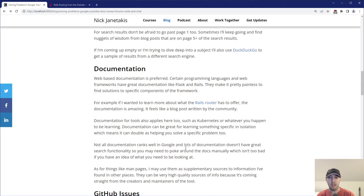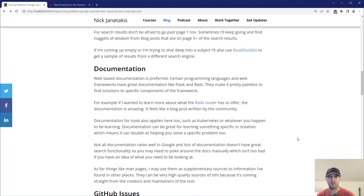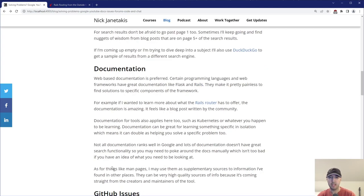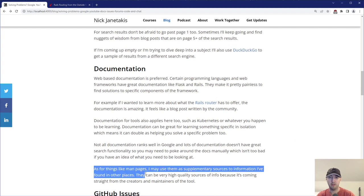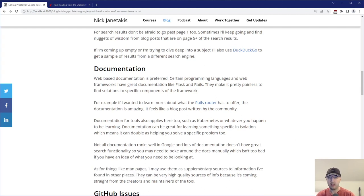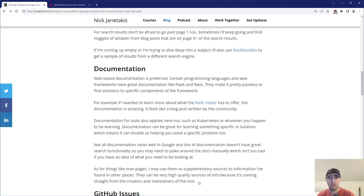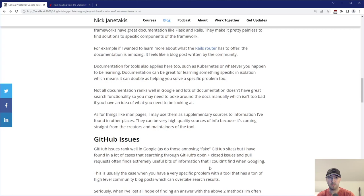Although I will say I didn't write it here, but like Tailwind's documentation, really nice. They're using the Algolia service to do full text search across all of their docs. Really nice. And then, yeah, I just double down here and just say things about man pages. Like I kind of use them just as supplementary sources to information that I found in other spots. They can also be very high quality sources of info because usually it's coming straight from the creators of the tool or the maintainers at least. So you can trust that that information is likely going to be very good.